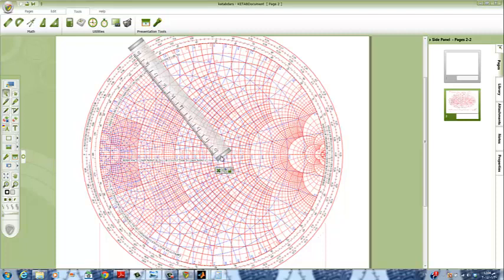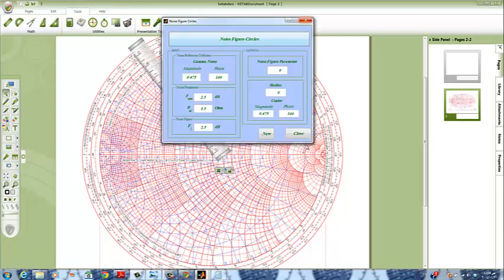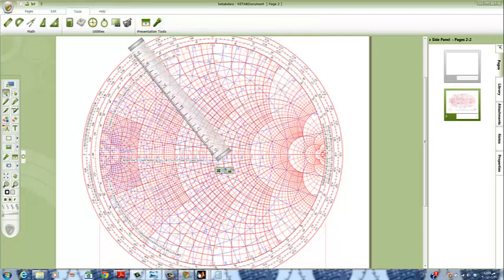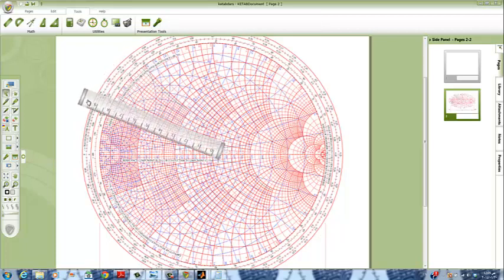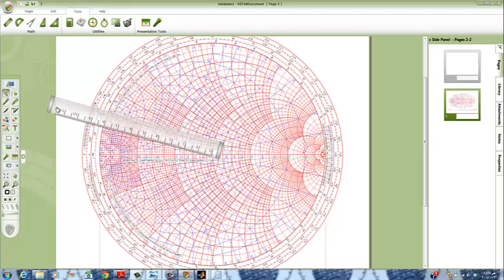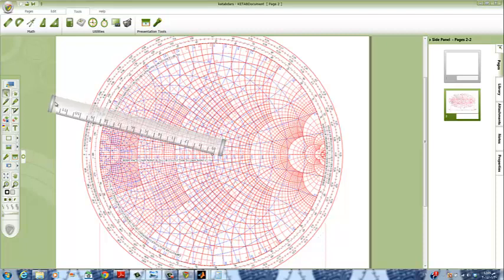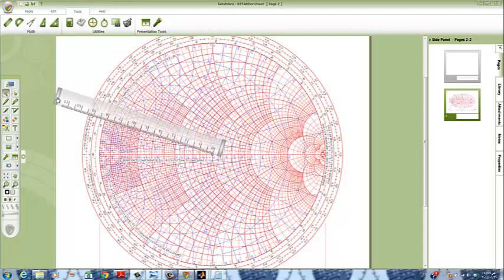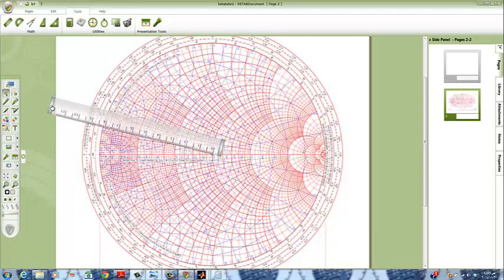We calculate the new output magnitude of the noise figure circle and we get the radius which is 8.1 centimeters. We will put it on the phase of 166 to draw a line — this line will be our reference, so we will draw our noise figure circles on this line. We will put the ruler on this, click on pin, draw our line, and then delete the ruler.